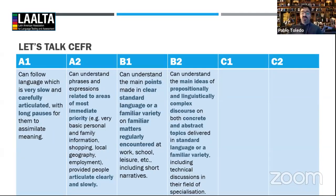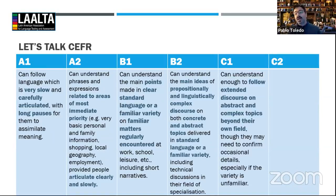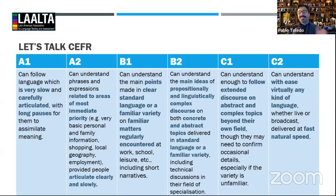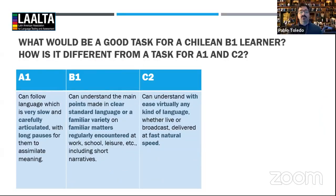B2 expands propositionally and linguistically into complex discourse — both concrete and abstract — in standard language in a familiar variety. C1 expands that a lot more, and C2 basically says you can understand anything. This is not 'native-speaker-like' because native speaker is no longer a category the Common European Framework uses, but it is comparable to that level.